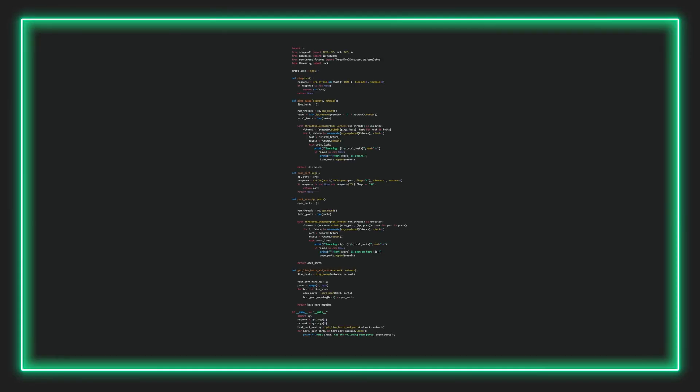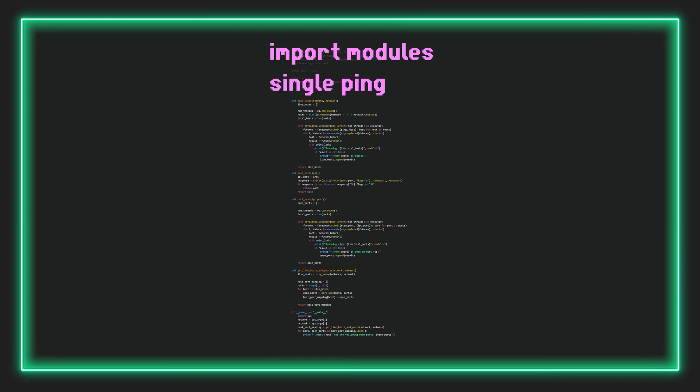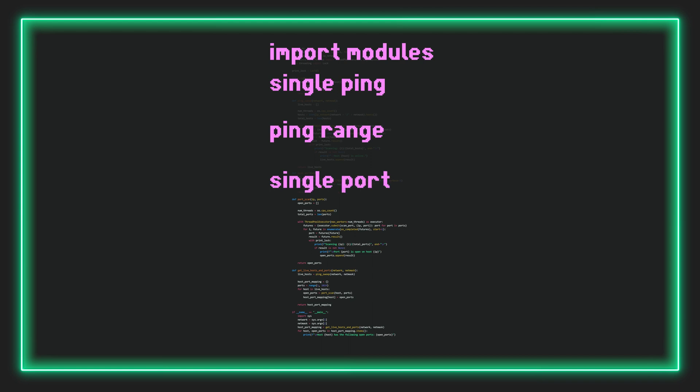So here is the entire script. We begin by importing all the necessary modules. We then define several functions. First, we have a function to ping a single host. Then there is a function to perform a ping sweep across a network. Below this, we have a function to scan a single port. And again, similarly, there is another function used for scanning a range of ports on a single IP. So that's kind of strange. For both a ping and port, we have a function to do a single scan and a range scan. So what's going on here? Well, it'll make more sense once we run through the actual script.